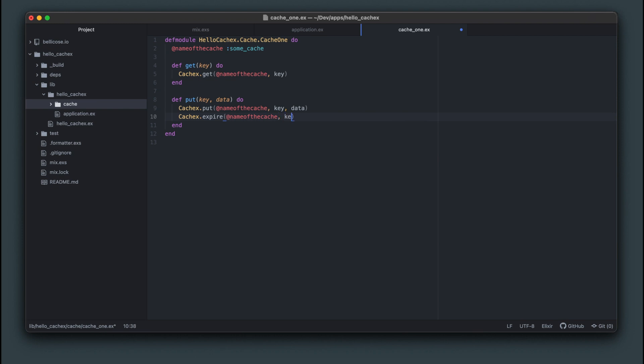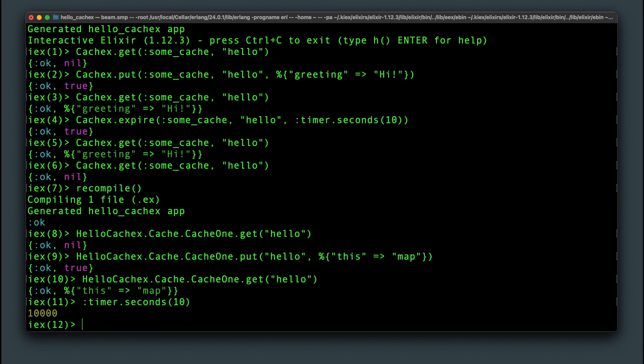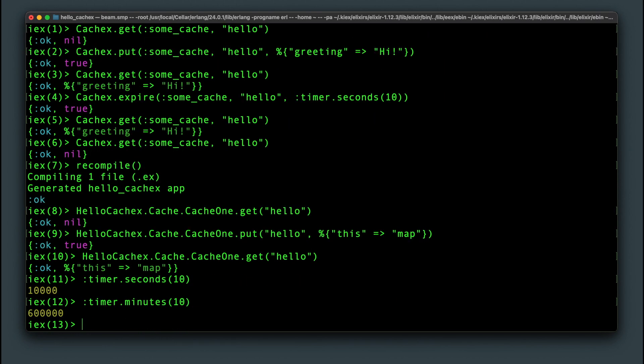Once again we'll set it to 10 seconds. Incidentally all the timer module does is convert all values to milliseconds. So you could just pass in an integer value of your expiration time in milliseconds and get the same result.